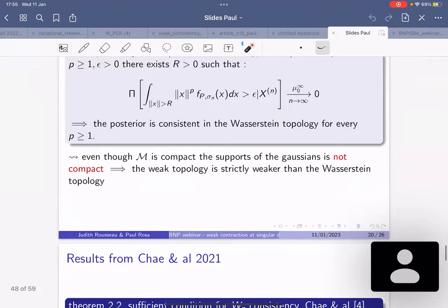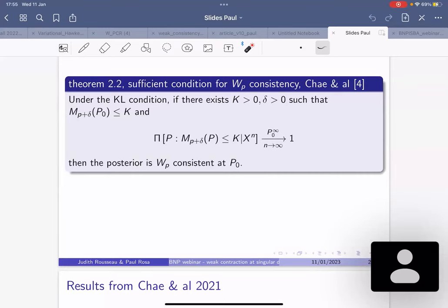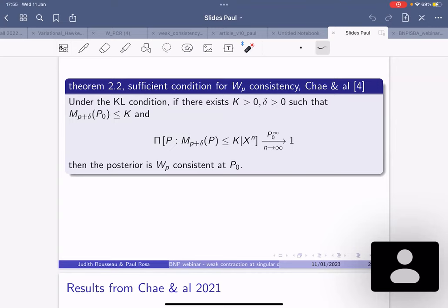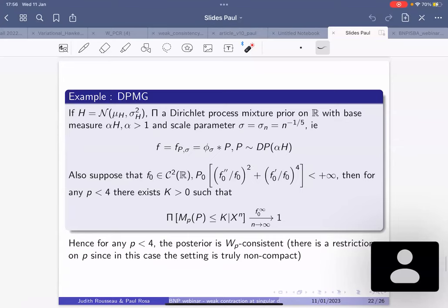The crucial point in the proof was to show that Wasserstein consistency is equivalent to weak consistency plus the uniform integrability condition. This has been known in dominated settings. If you assume the KL condition — a standard assumption on your prior for weak consistency — and that you have uniform boundedness of the (p + delta)-th moment of your posterior density, then you are W_p consistent.